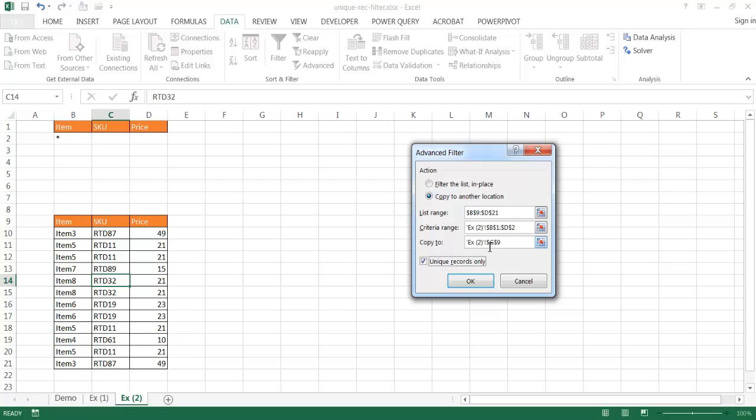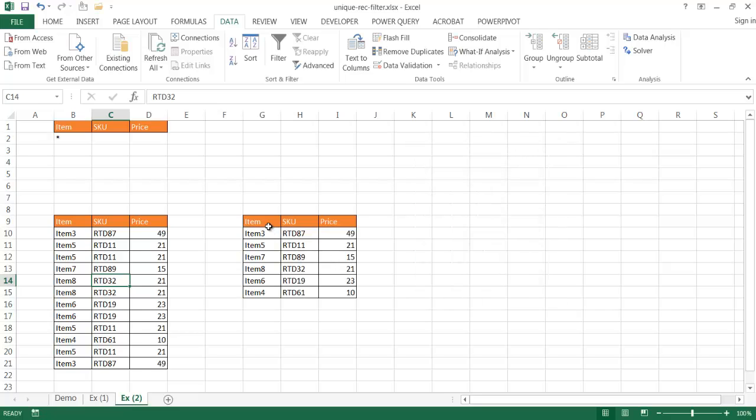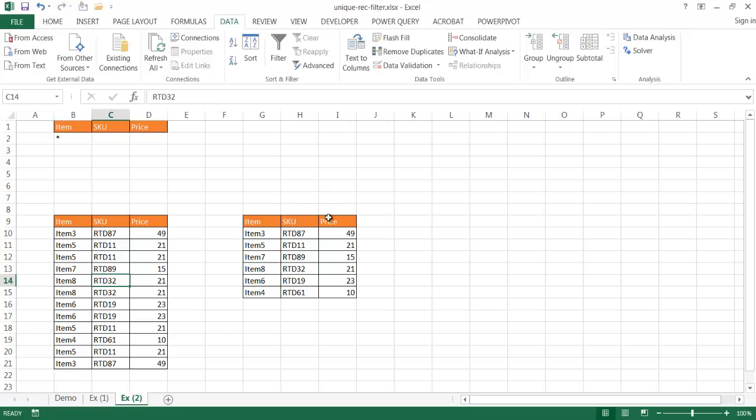It's going to put the unique records right there. So we have 3, 5, 7, 8, 6, 4, and that basically is a copy of this table, but only with the unique values. Of course, the other way to do it, as I mentioned, there's many ways to do it. You can also go ahead and just create a copy of this table over here, and then do the remove duplicates as I did in example one, and you would have another table there.